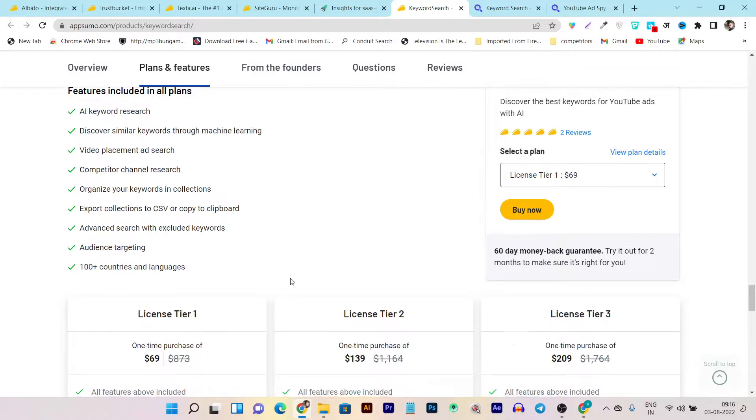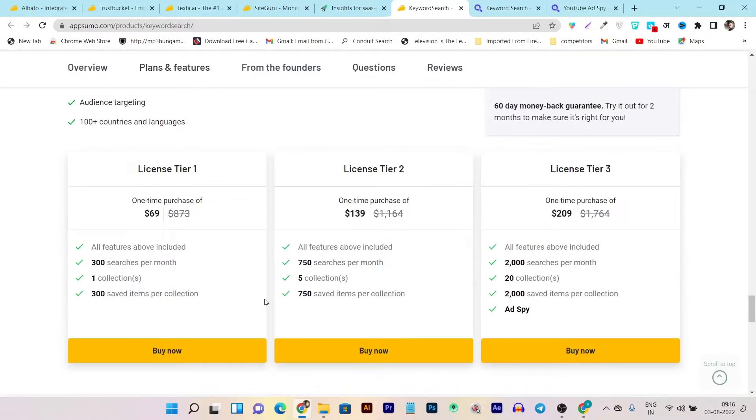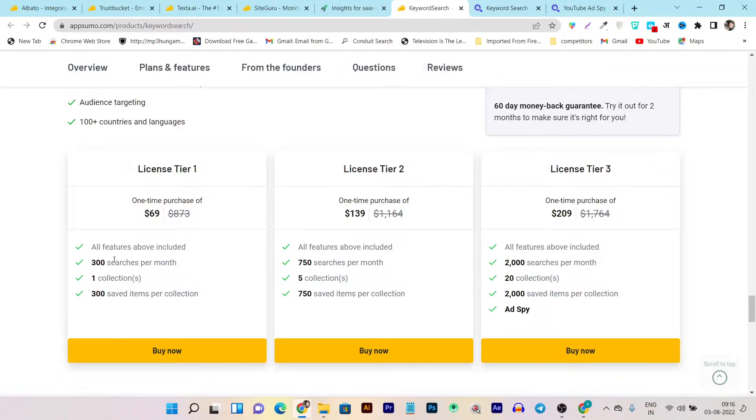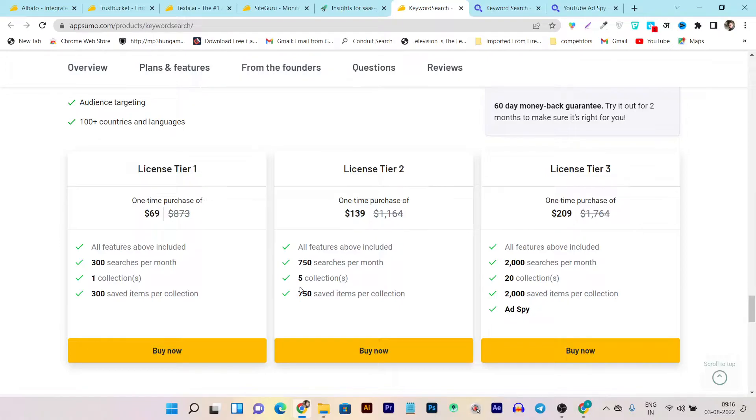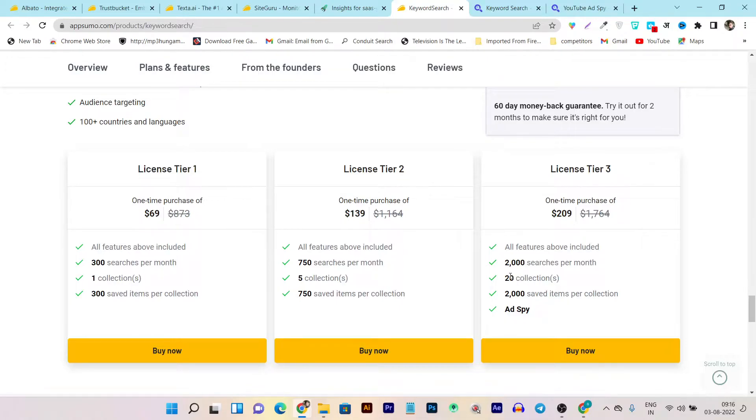Currently there are three tier plans starting from 69 dollars. In the tier one plan you're going to get 300 searches per month. This is enough for beginners and there's also one collection and 300 saved items per collection. In the tier two plan, these collections and searches per month will level up. In the tier three plan you're going to get 2,000 searches per month, 20 collections, and 20,000 saved items per month and ads spy.